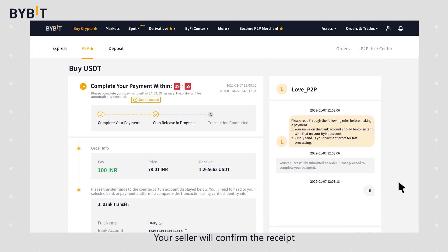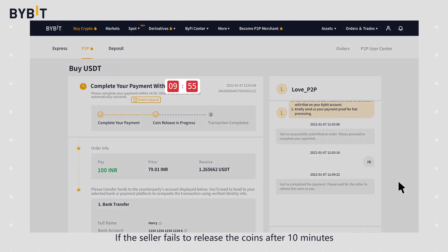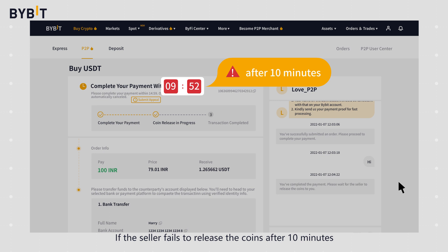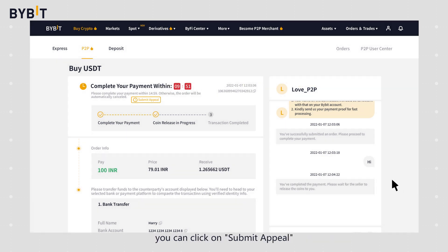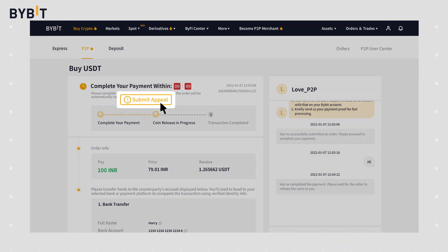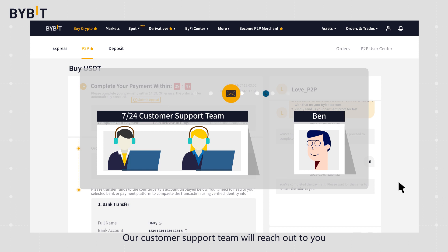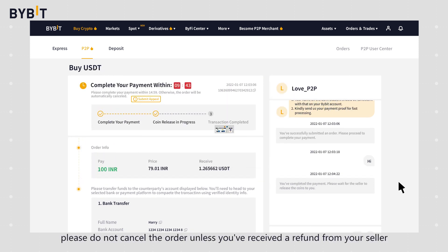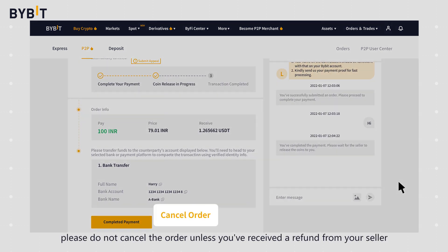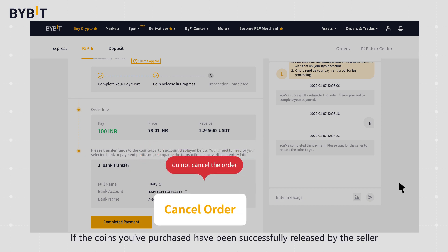Your seller will confirm the receipt and release the coins you've purchased. If the seller fails to release the coins after 10 minutes, you can click on submit appeal. Our customer support team will reach out to you. During this period, please do not cancel the order unless you've received a refund from your seller.